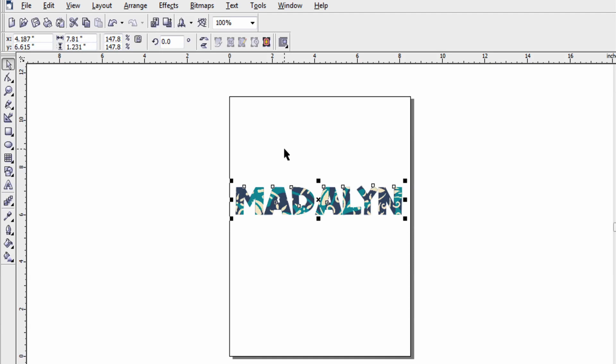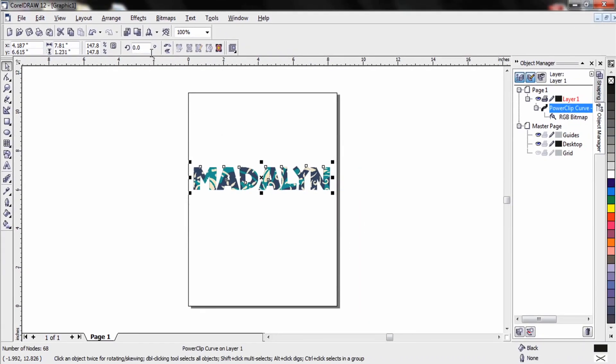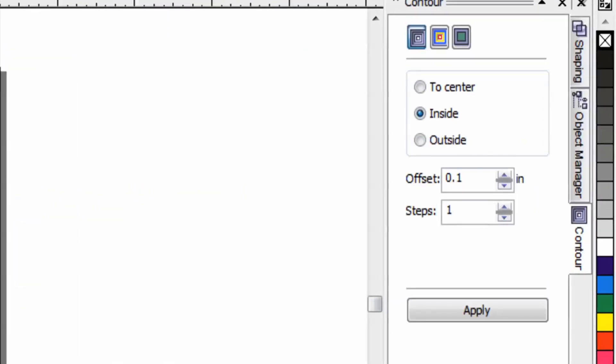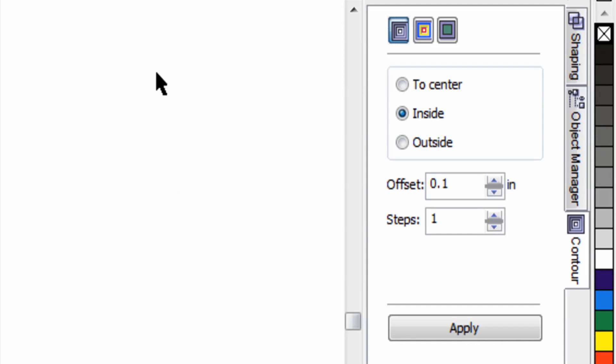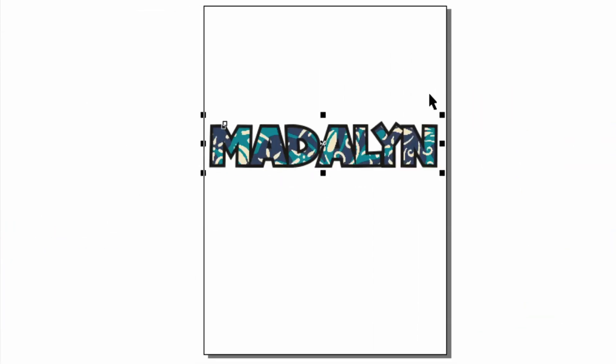When I'm working with patterns I like to create an outline around the design. It just makes the pattern stand off more on the garment. In order to do that make sure I have my text selected. Go up to effects again and click on contour this time. It brings a menu here on the right side of the screen. I want to place an outline to the outside and specify my offset. So if I want a quarter of an inch it's .25. Let's start with .1. Click apply and you can see the outline that showed up completely around my design.